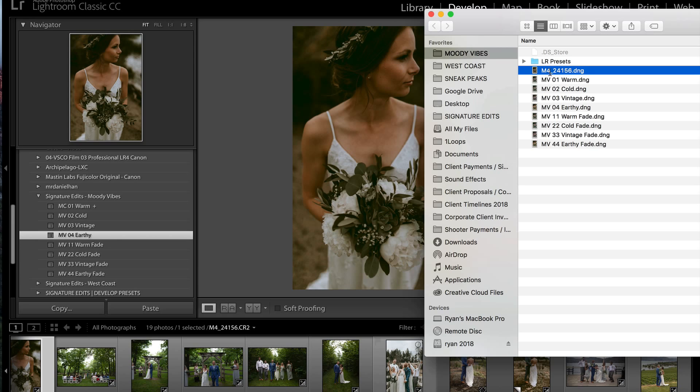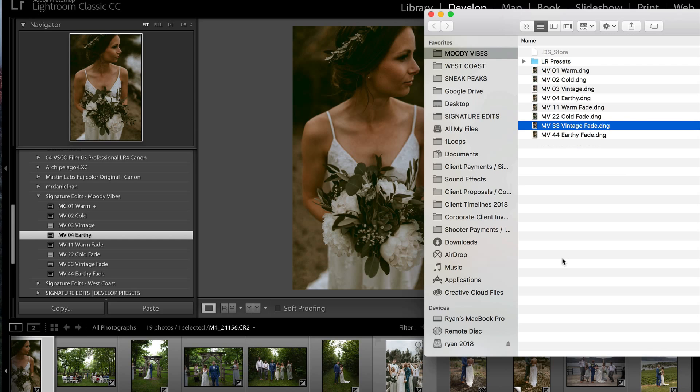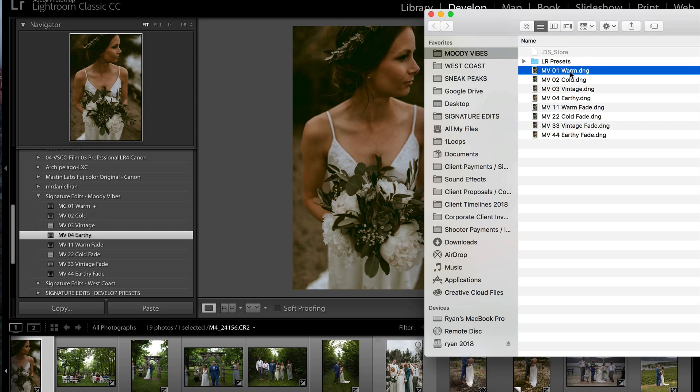Now what I'm going to do is see which preset it is. In this case it's MV04 Earthy. So I'm going to title it so I don't get confused. 04 Earthy. So from there you're going to just repeat the process and save all of these presets as their own DNG file and name them accordingly.